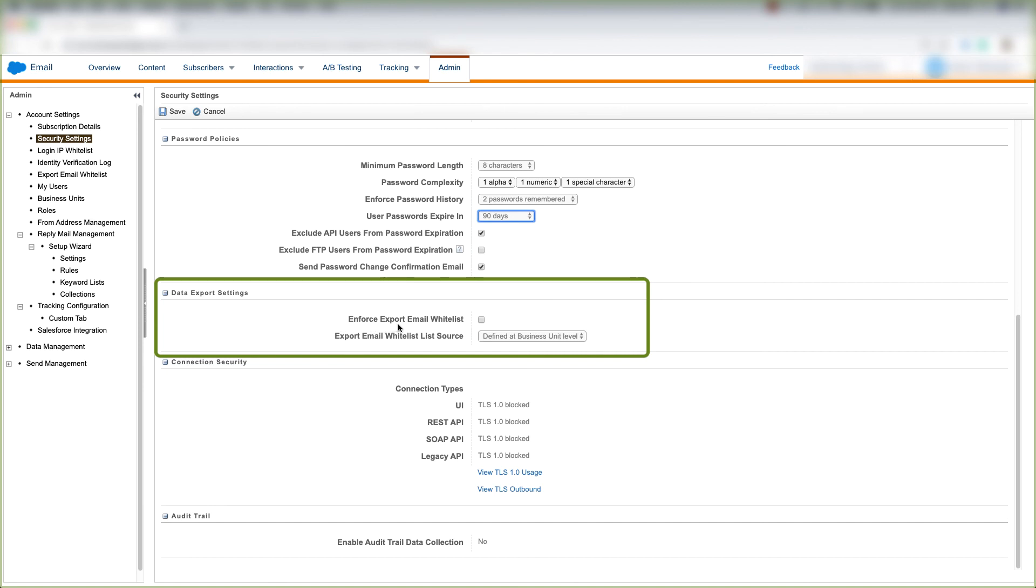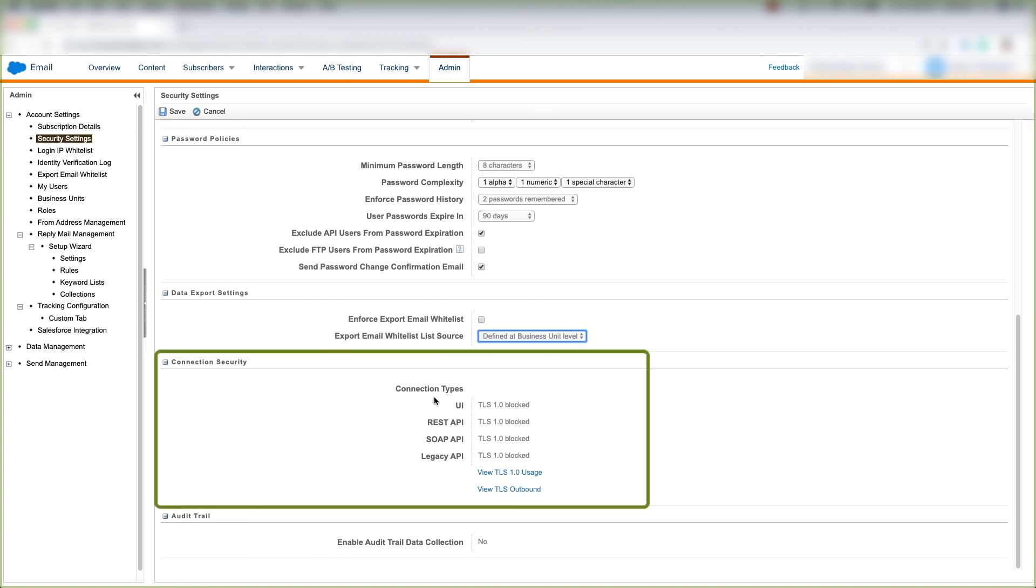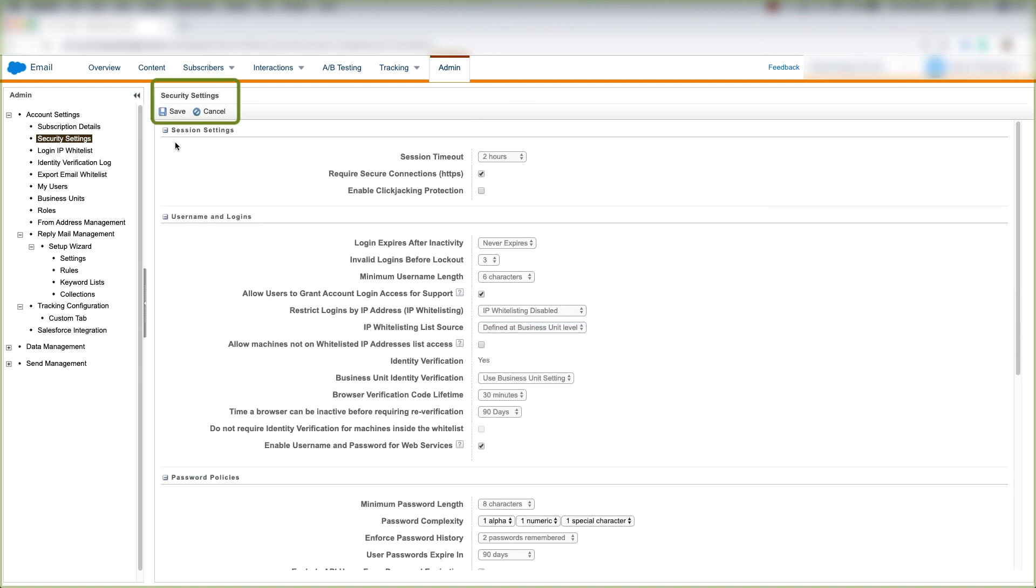We can choose to enforce export email whitelist, export email whitelist list source, and we can choose our connection types. And then we can choose our audit trail. And when we're done with that, we can click save, and if you don't want to make any changes, you can click cancel. And that's it for our security settings under administration.